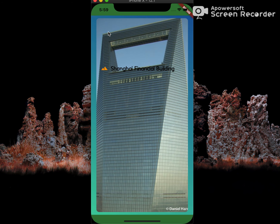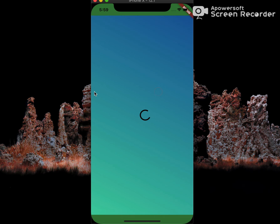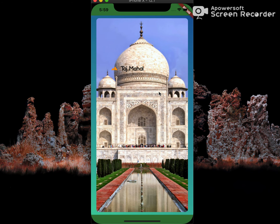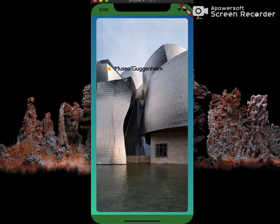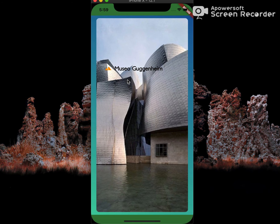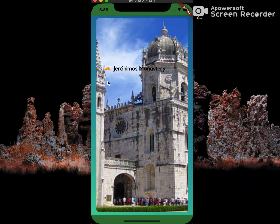This app is basically a list of cards with famous buildings. This building is the Shanghai Financial Building in China. Next, it's the Taj Mahal in India, then Kolomenskoye in Russia, then Museo Guggenheim in Spain, and finally, Jerónimos Monastery in Portugal.